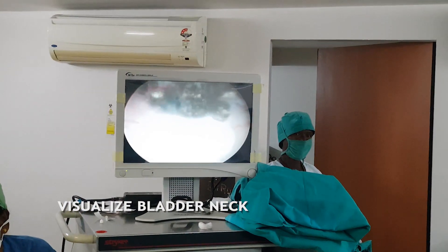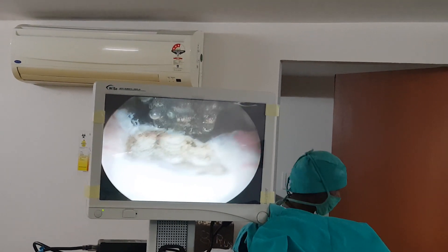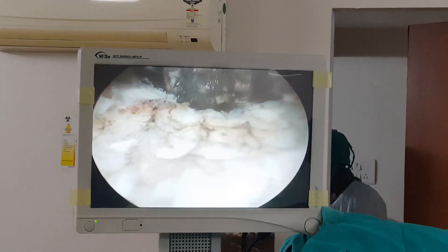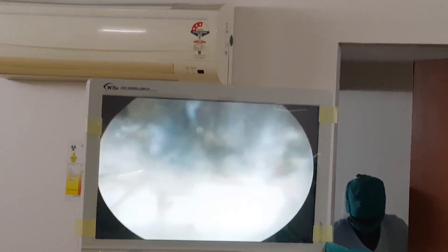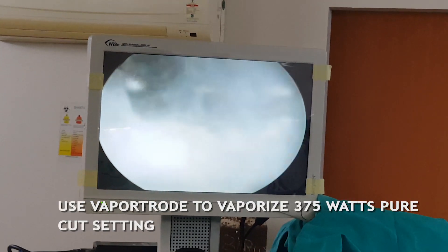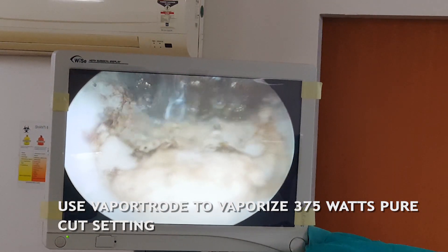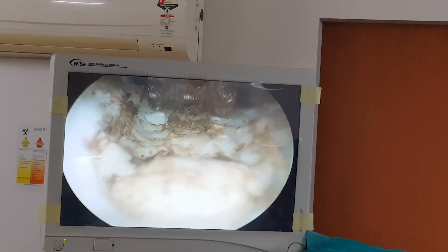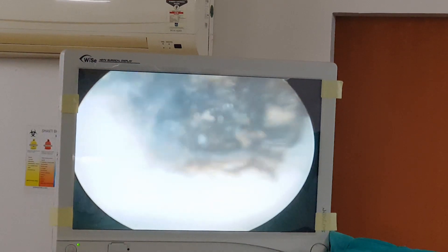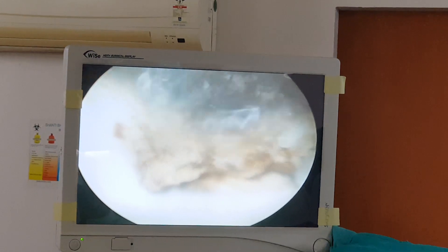This is the bladder neck — we start with vaporizing the bladder neck. Here we do what we call the channel TURP, and we first need to form a channel for irrigation. The procedure that we are doing is called vaporization; it uses a very high wattage current to ablate the tissue.